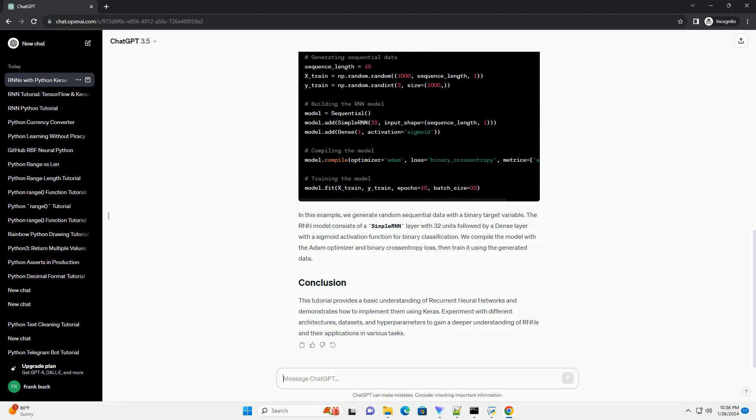This tutorial provides a basic understanding of recurrent neural networks and demonstrates how to implement them using Keras. Experiment with different architectures, datasets, and hyperparameters to gain a deeper understanding of RNNs and their applications in various tasks.